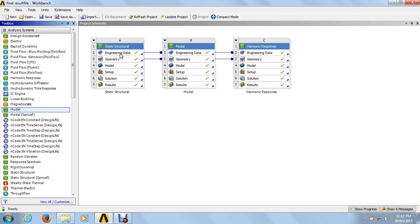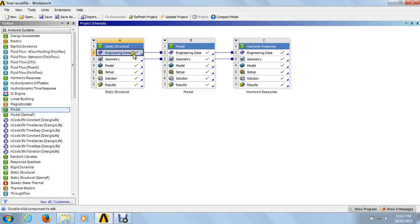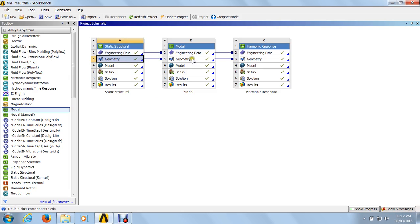For sharing the annealing data, just click on that and drop the annealing data into the model analysis. This will connect the line from annealing data of static structure analysis to the model analysis. For geometry, the same way — click on that and drop to the model analysis. This will also share the same geometry inserted in the structural analysis to the model analysis.